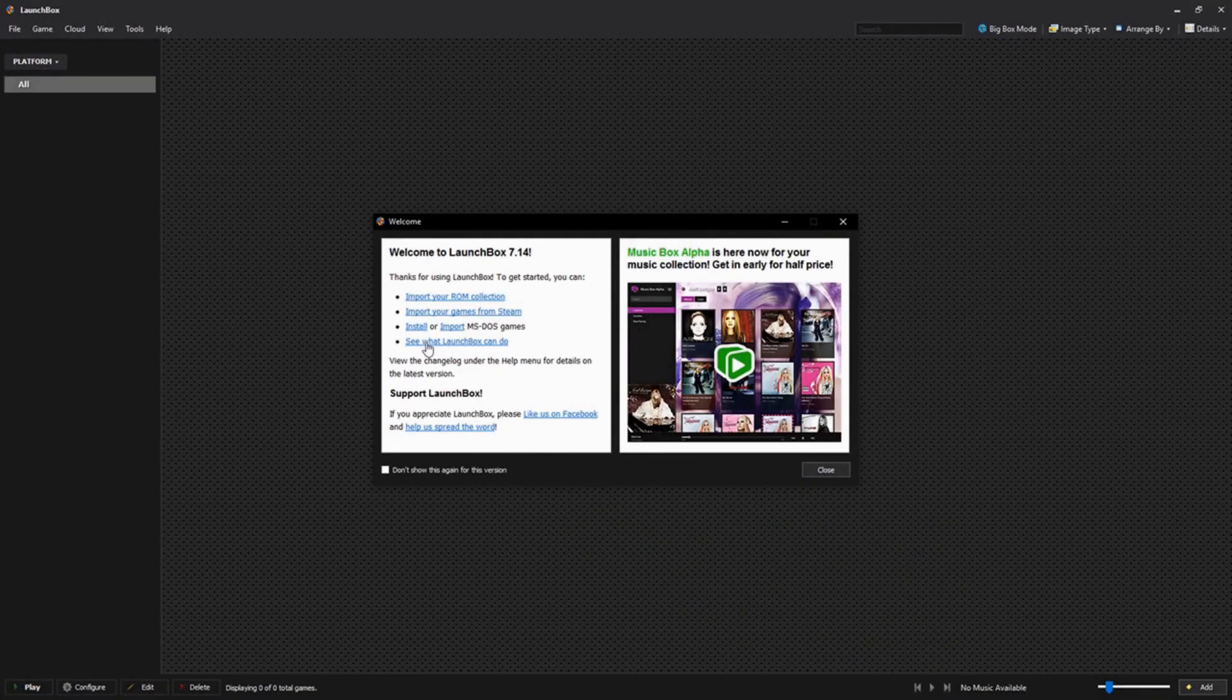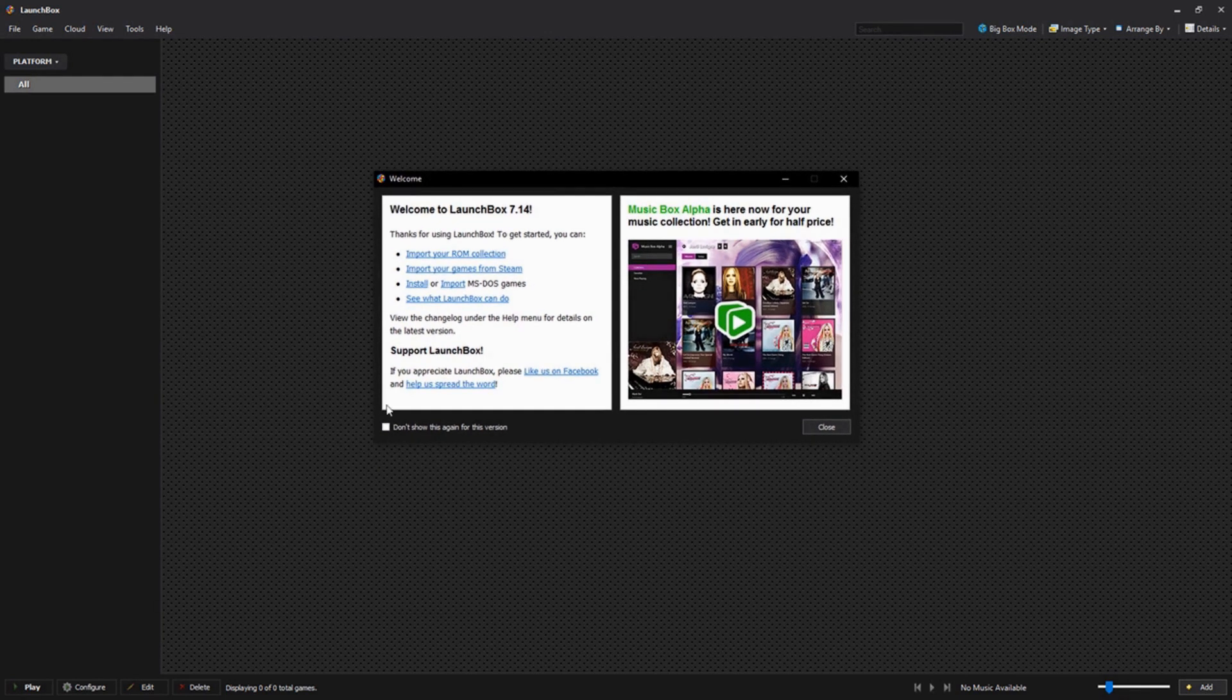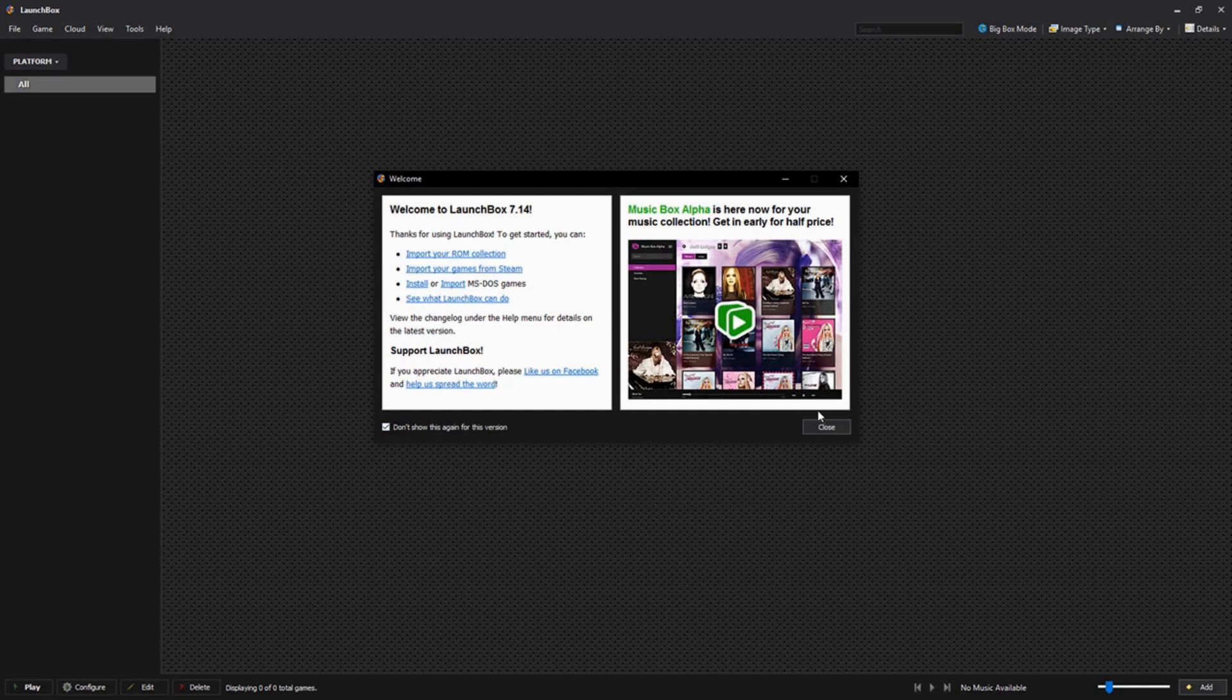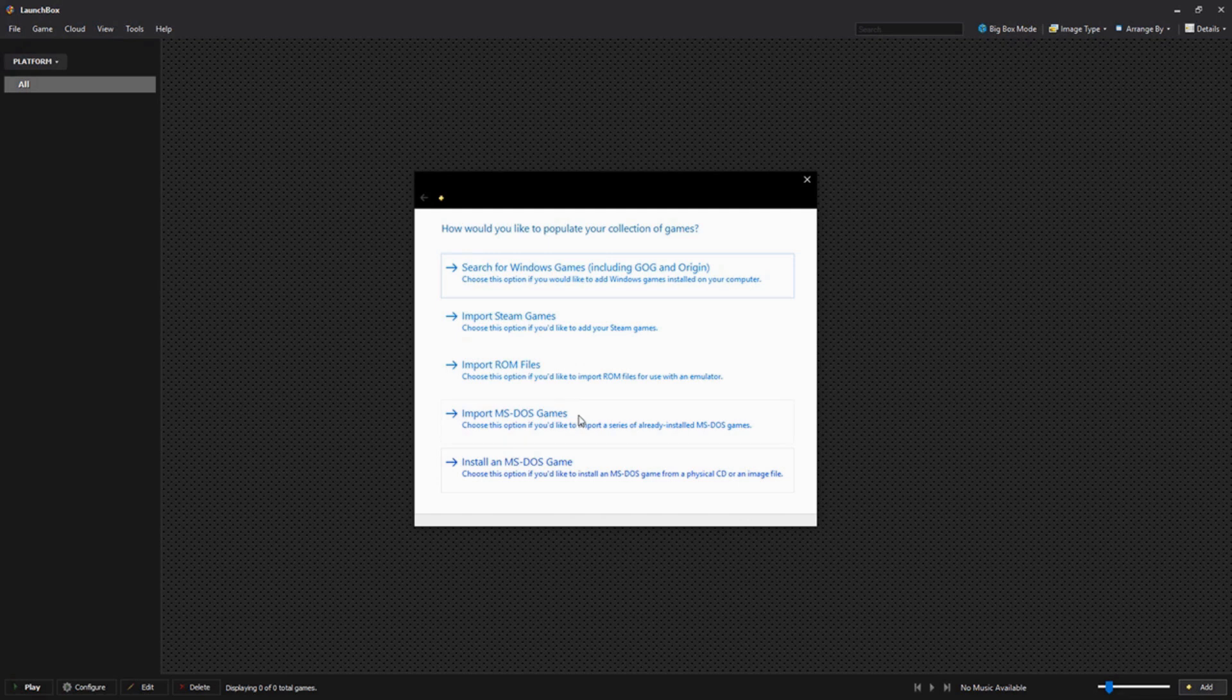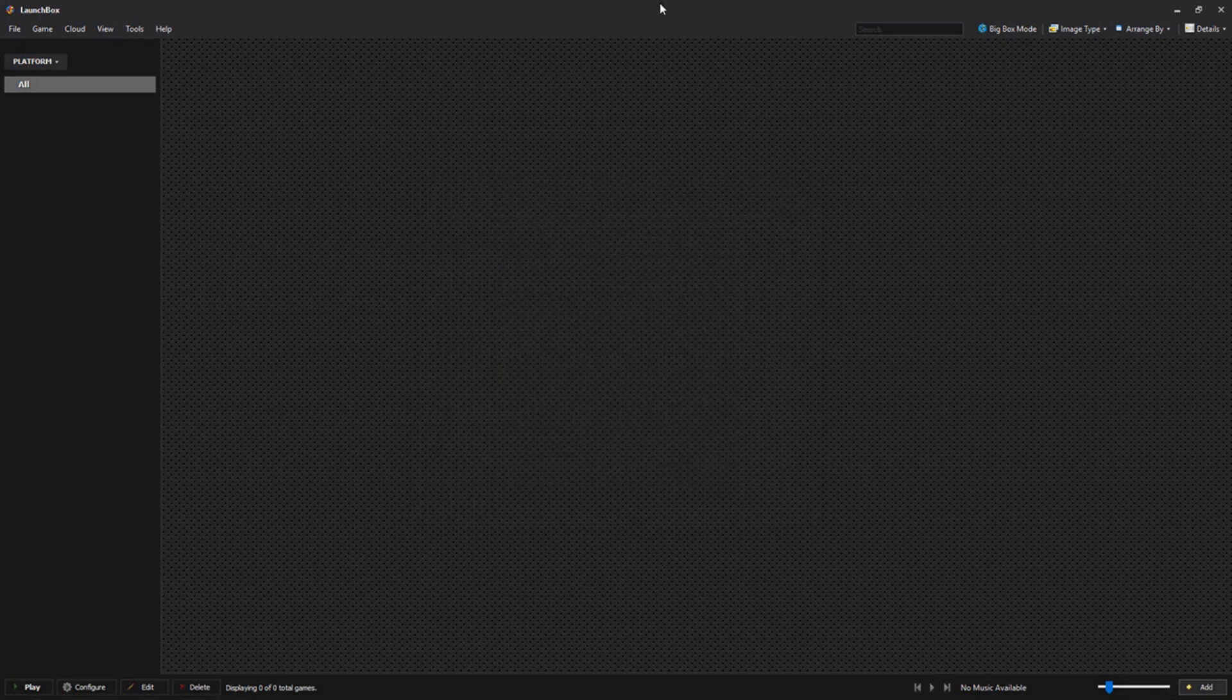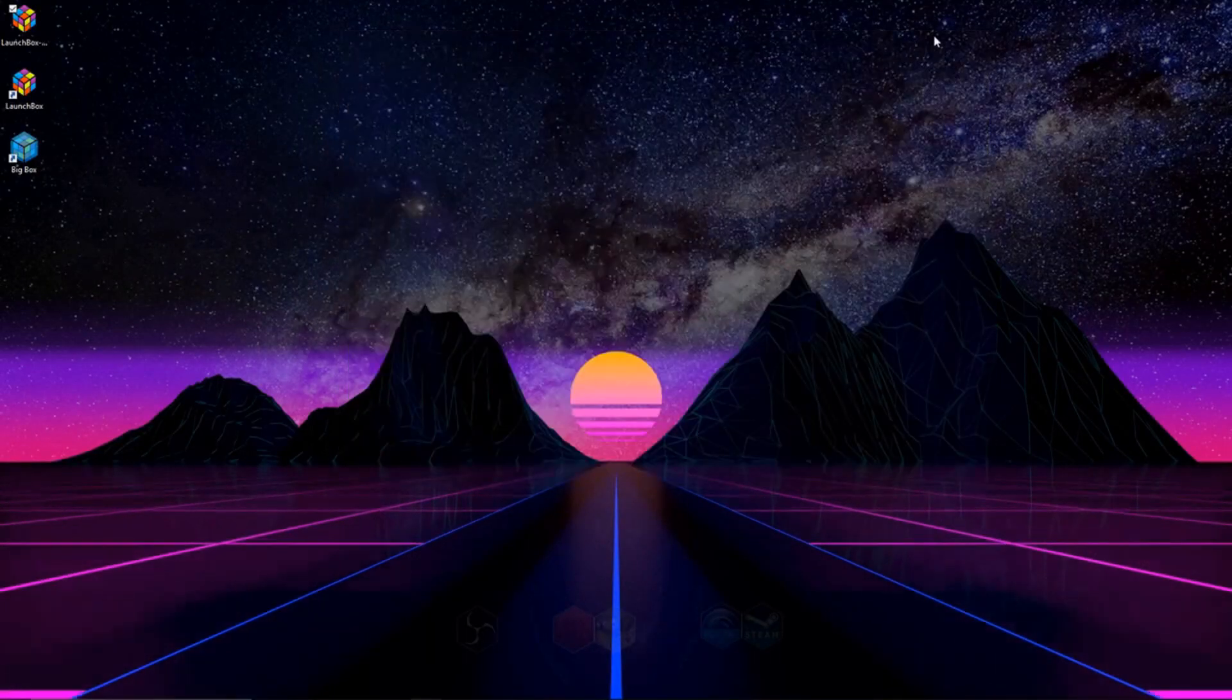And once you're done with the install, you'll be greeted with this little screen right here telling you all the latest fixes to the version of LaunchBox that you opened up. Go ahead and click don't show this again if you'd like, and then hit close, and it'll ask you if you'd like to import any games or anything like that. So right now we're going to exit out of this, and we're going to minimize out of LaunchBox.